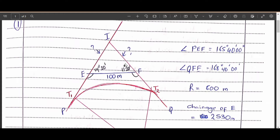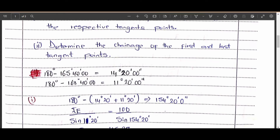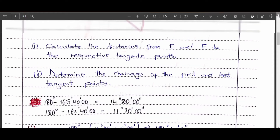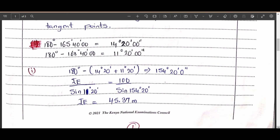We find the internal angle by subtracting from 180 degrees, giving us 14 degrees 20 minutes. For angle QFE, angles on a straight line add up to 180, so subtracting 180 gives the internal angle of this triangle. Adding the known angles and subtracting from 180 gives the last unknown angle — the angle of intersection.